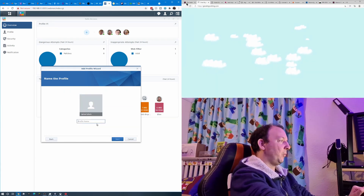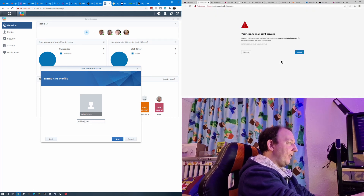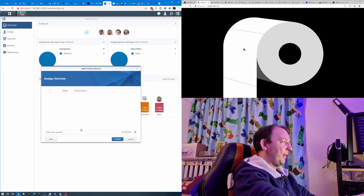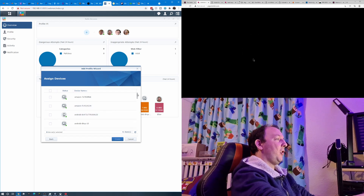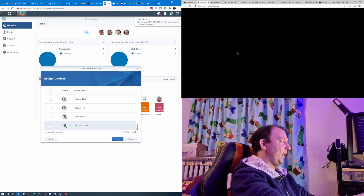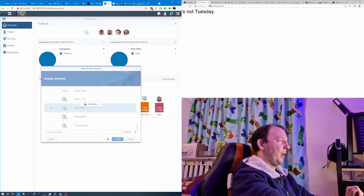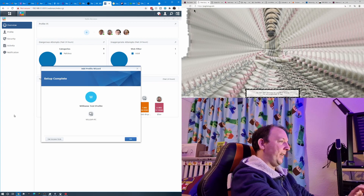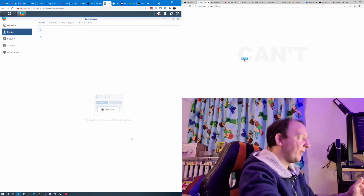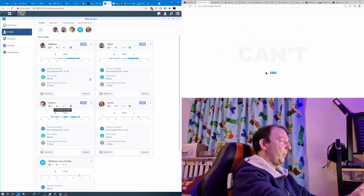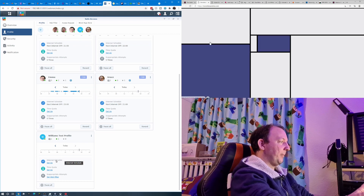We don't have a photo so we're just going to give it a name — we're going to call it "Williams test profile." Click Next. Now it asks us to assign what devices we want to add to the profile. We scroll down through all the devices on our network until we find Williams PC, which is the computer you can see up there. We select that device to create the profile. It takes a few seconds — and that's it. That is the name of the profile and the device we've added to it. Click OK and it takes us to the profile list. You can see all the other profiles we've got, and the one we just created is down here. At the moment there's nothing set up on it.